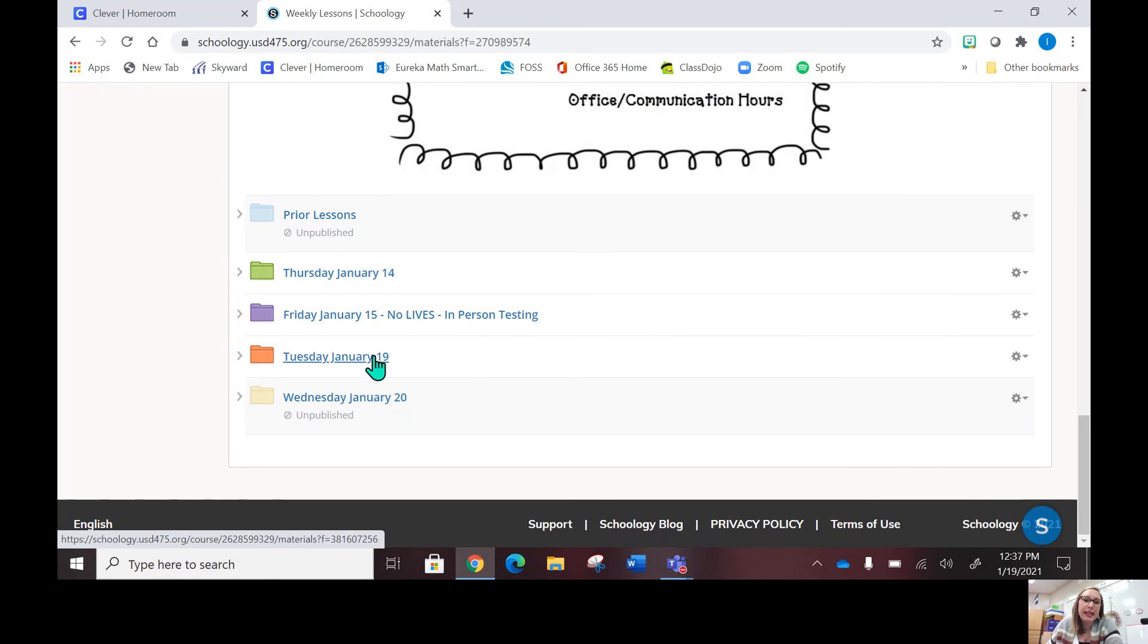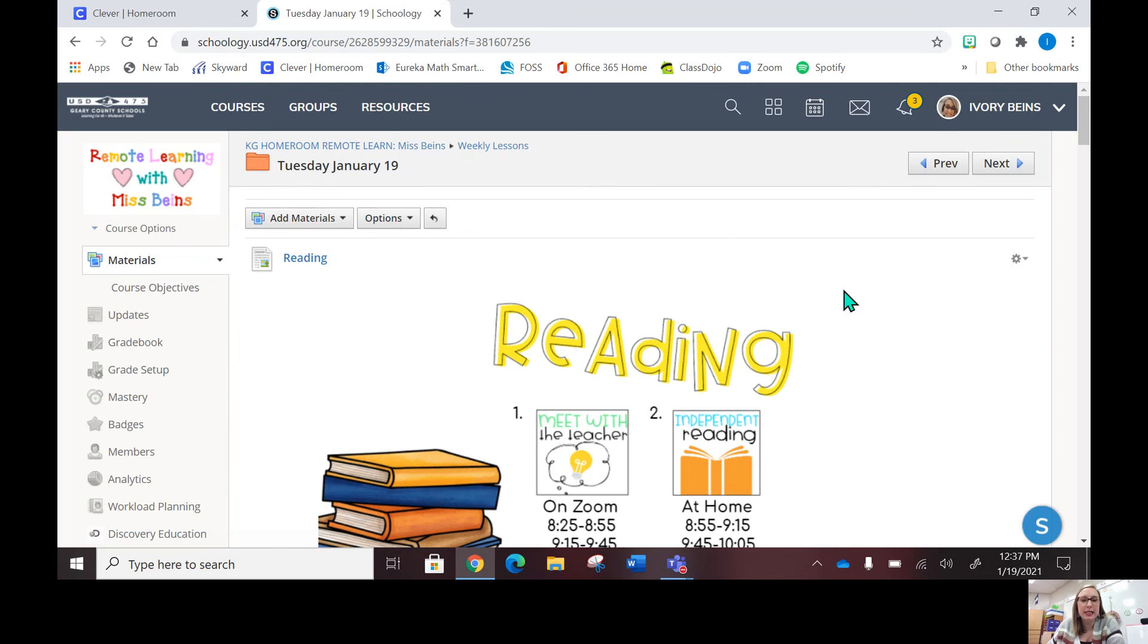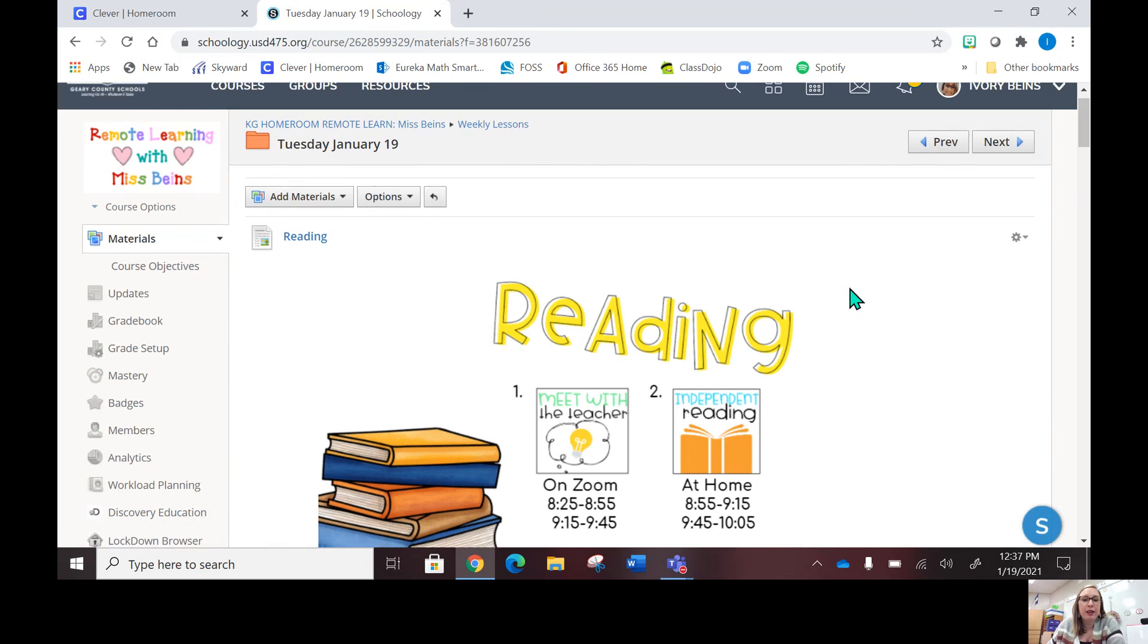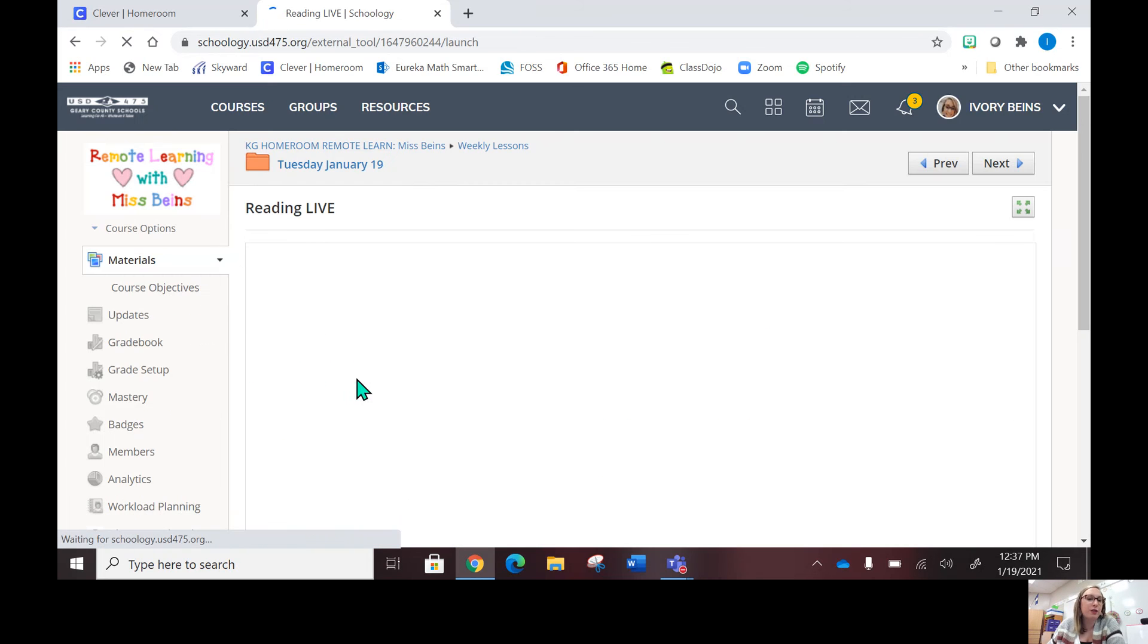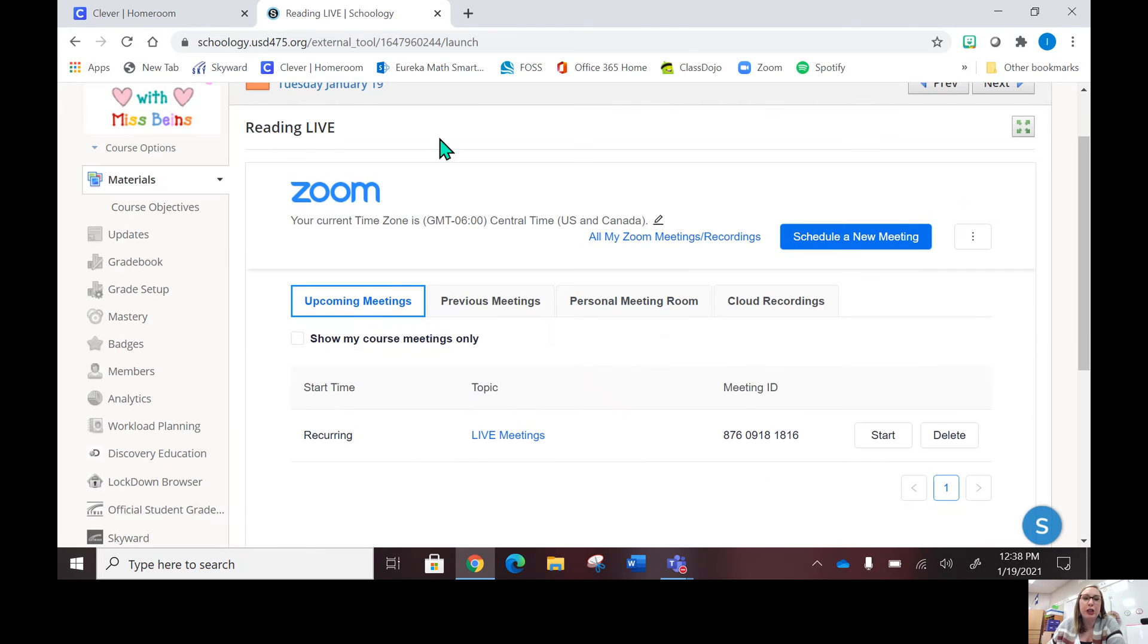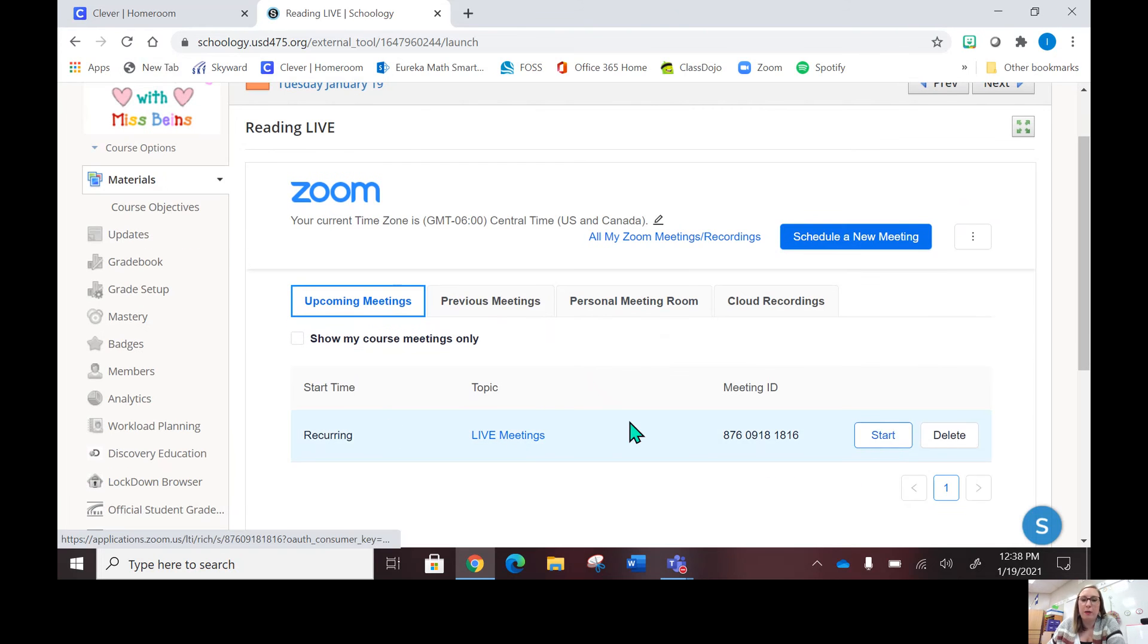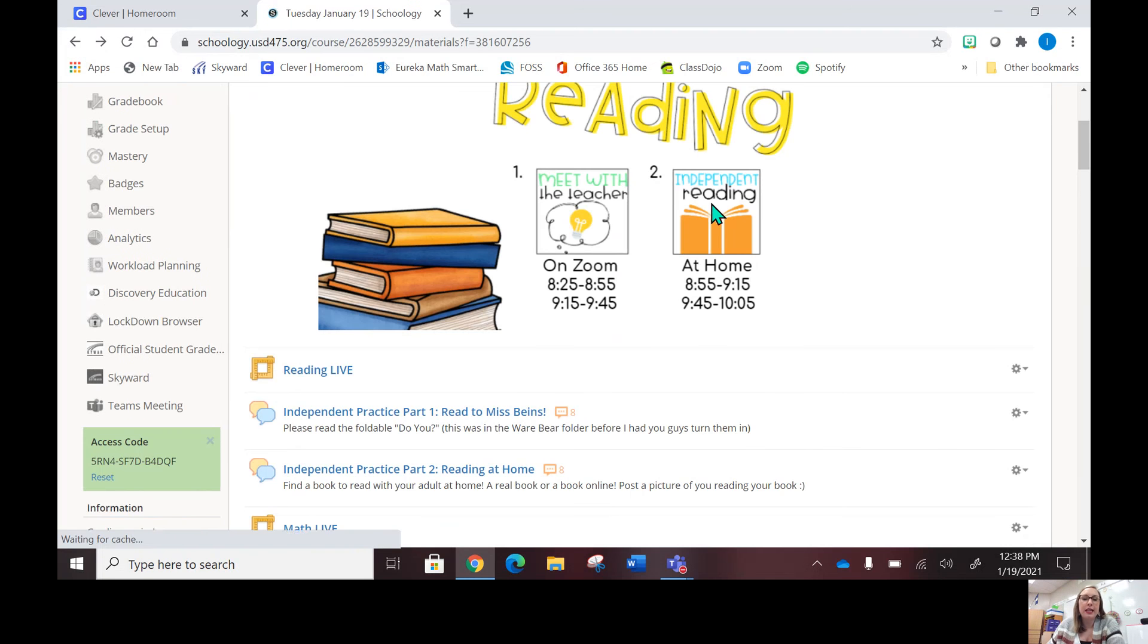Once we are done with our first meeting of the day, you'll scroll down and you'll see the day that you'll need to go to. So today is Tuesday, so my kiddos would have gone into this folder, and then everything is laid out in chronological order from beginning to end. The cool thing about our lives—it's all the same link, so no matter which live link you click that little button, it's the same one, no matter which one you click.